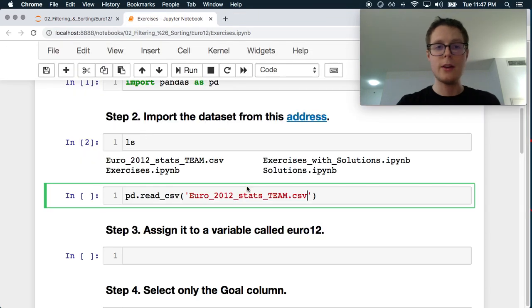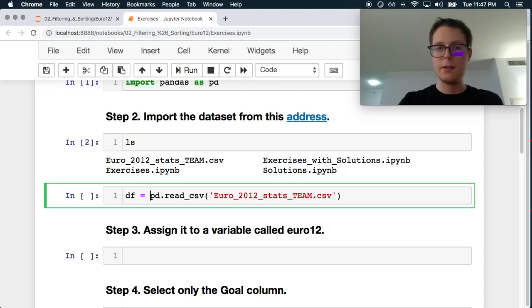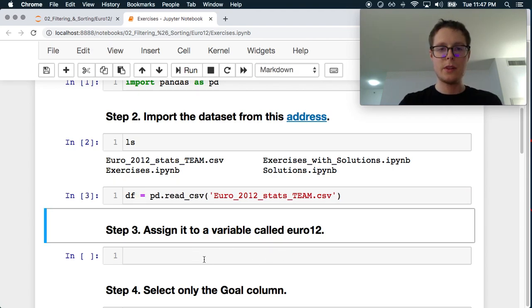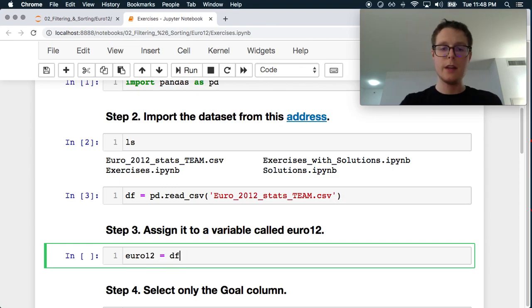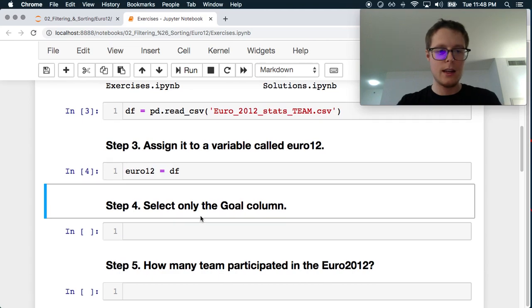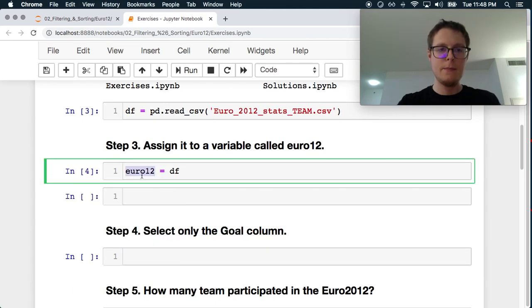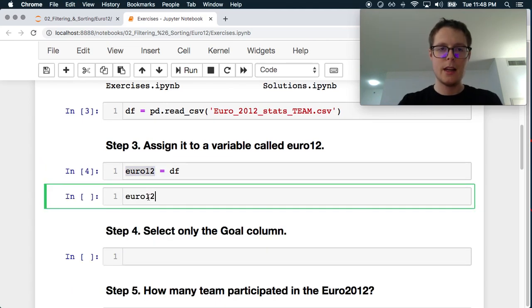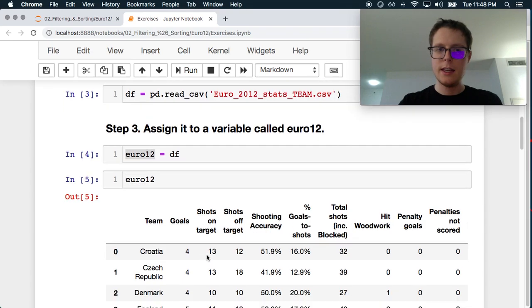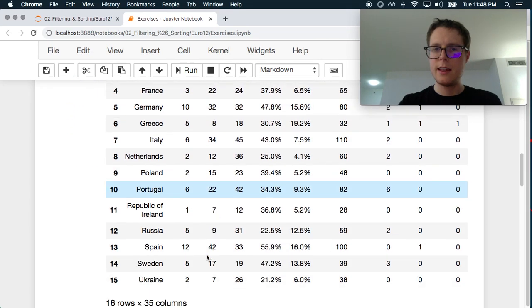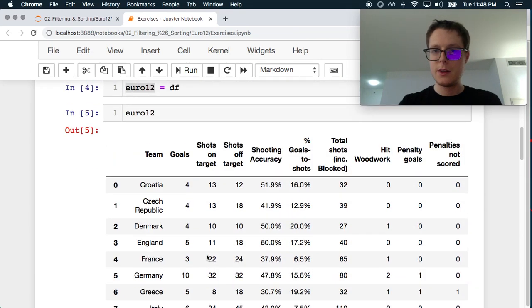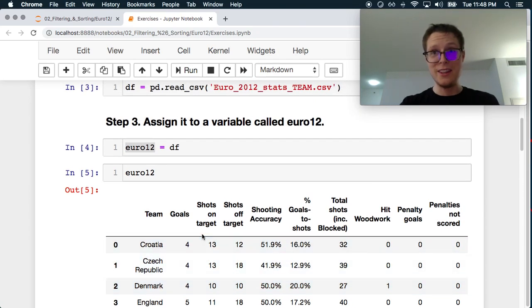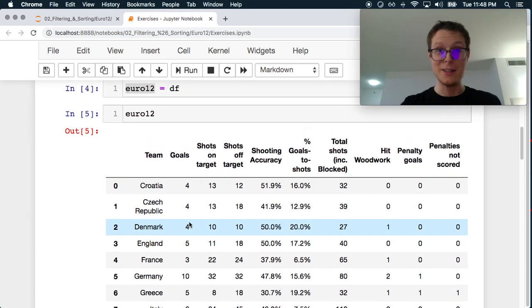So we can do a pd.read_csv and then include it here. The nice thing is we can make sure that it is comma separated. It is comma separated. Great. We assign it to something called euro12. I think this is a sports thing, a soccer thing. Cool. You know me, the only sport for me is StarCraft.